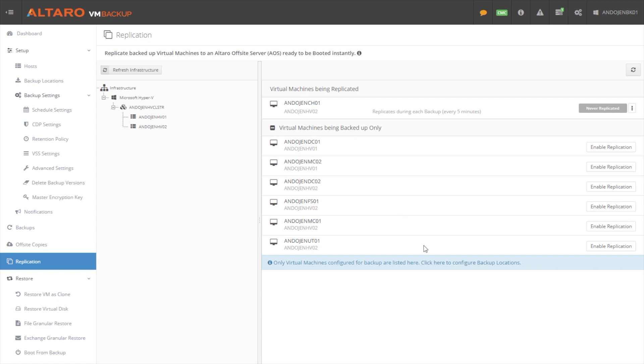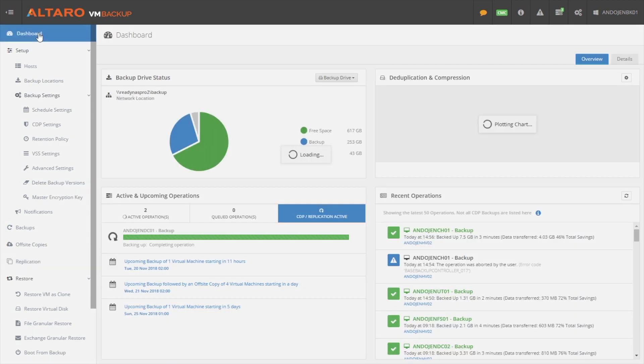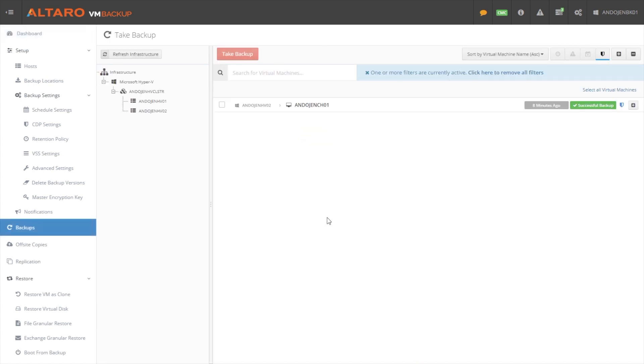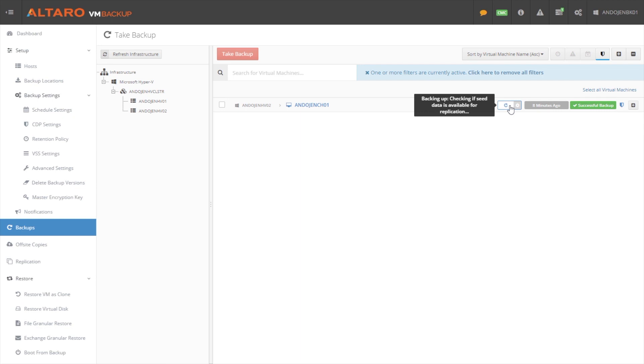So now that I've enabled replication, I can come out here to the dashboard. And you can see that replication is now active. I can click on this, I can see that there's a replication job occurring, and we have successfully configured this VM for replication. So again, great time saver, easy to set up. And you'll have the ability to bring up this virtual machine on the offsite location in the event of a disaster.